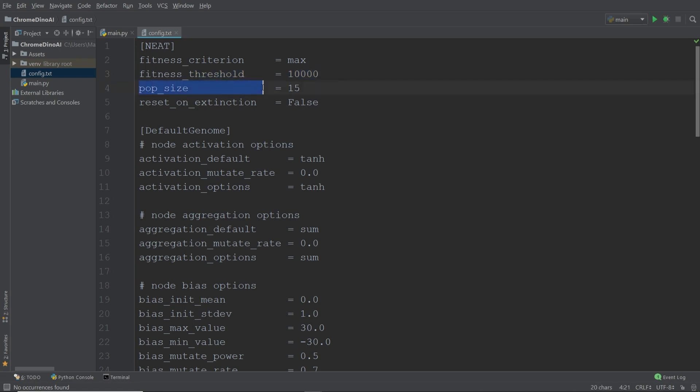Next is the population size. This determines the number of dinosaurs in every generation. Another important one is the activation function, which we're going to set to the hyperbolic tangent, short tanh. And this simply defines how the output is calculated given a set of inputs.